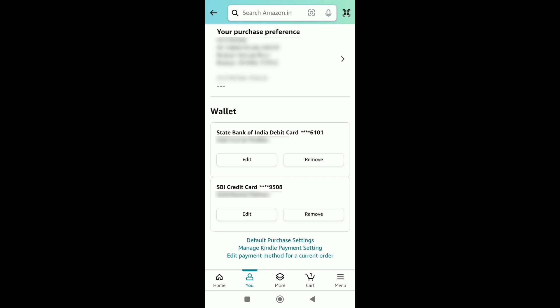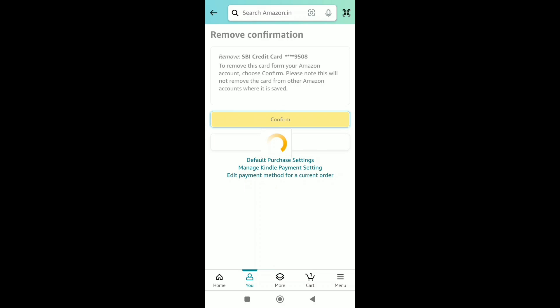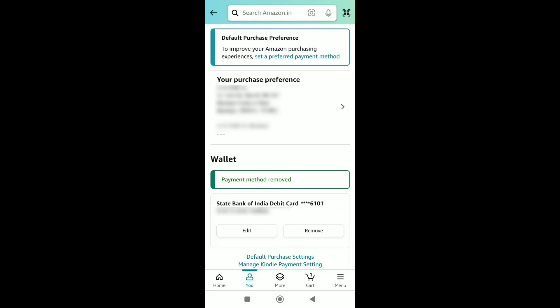As I have the remove option under my credit card, I'll click on remove. Now to successfully remove your saved or added credit card from your Amazon account, click on confirm. Your saved credit card payment method will be removed from your Amazon account.